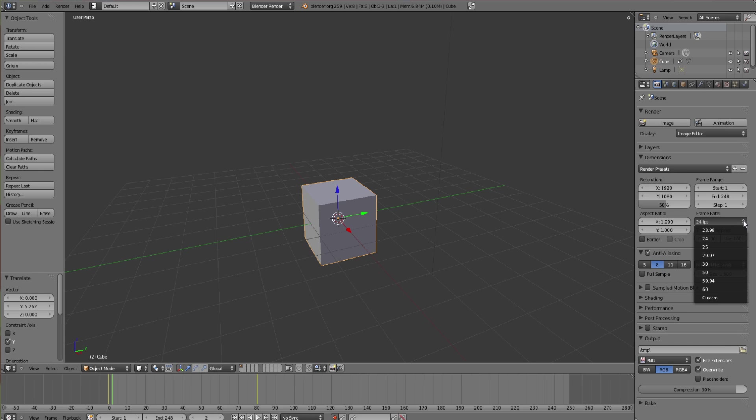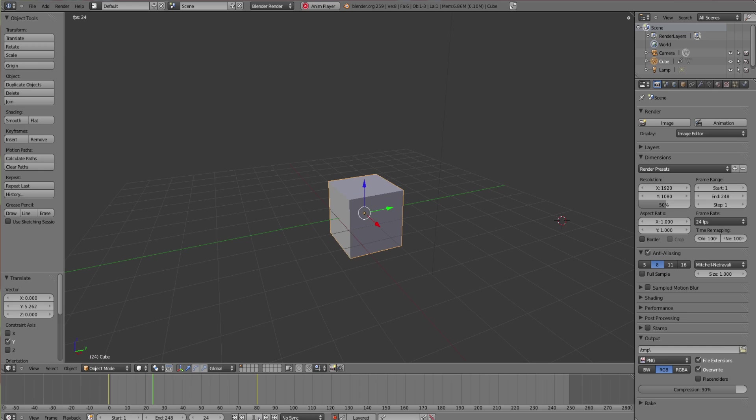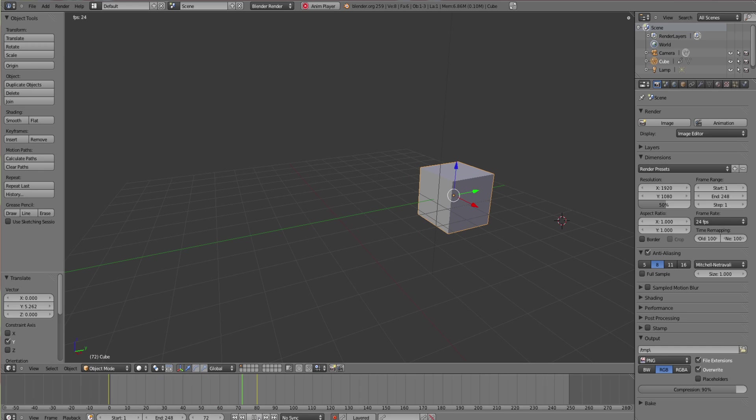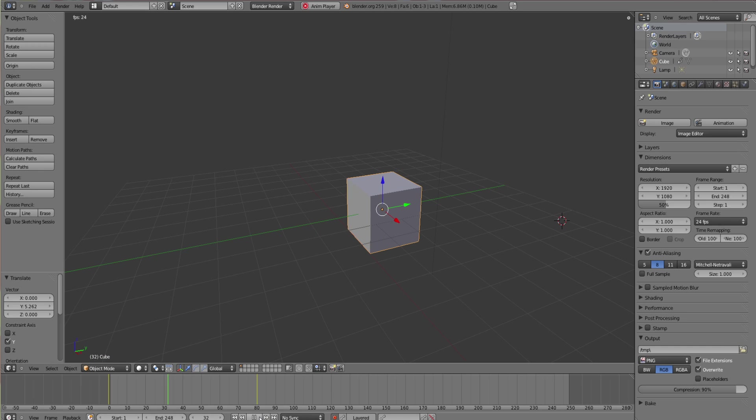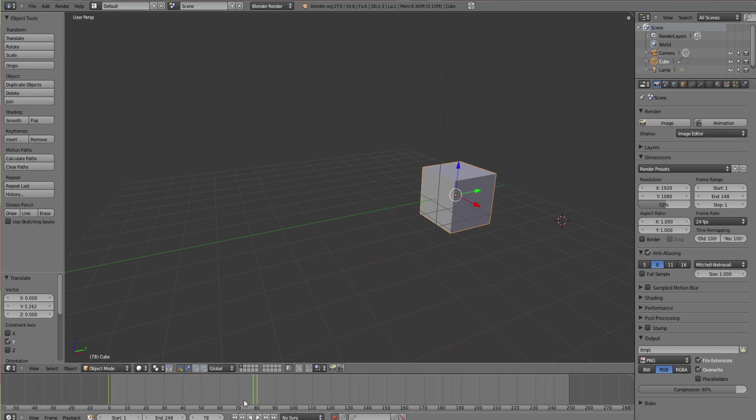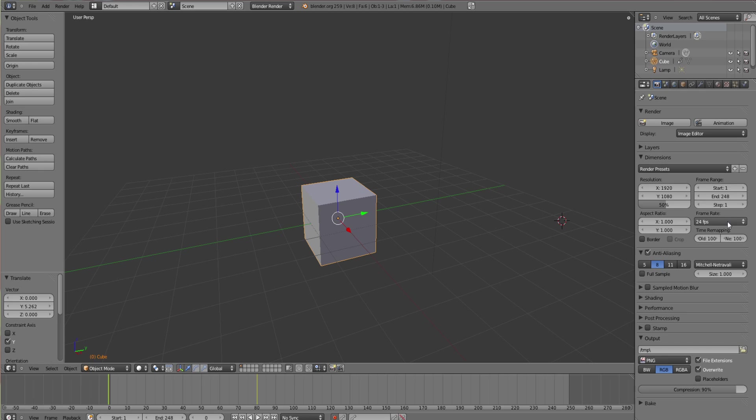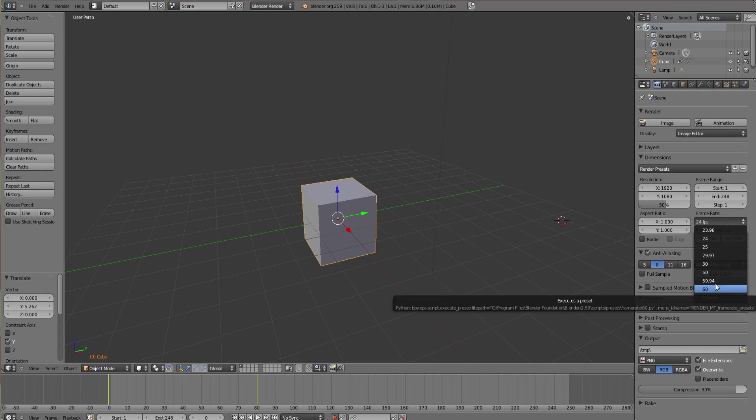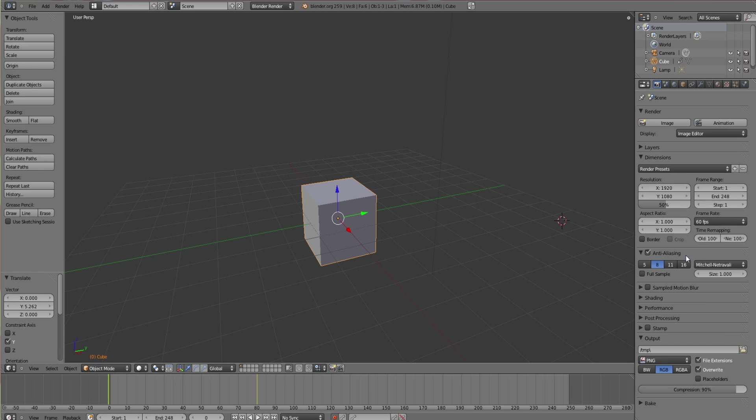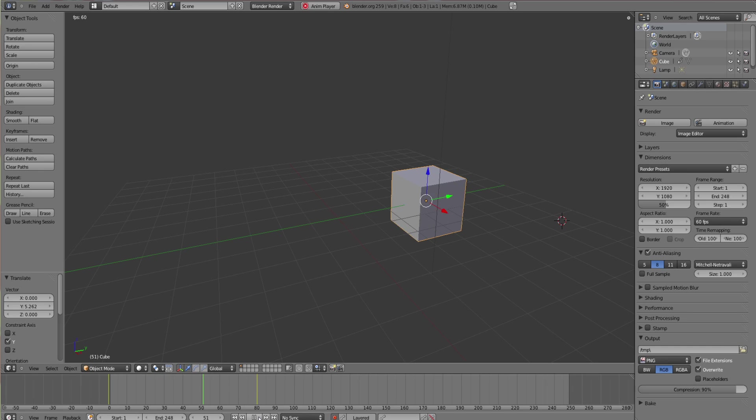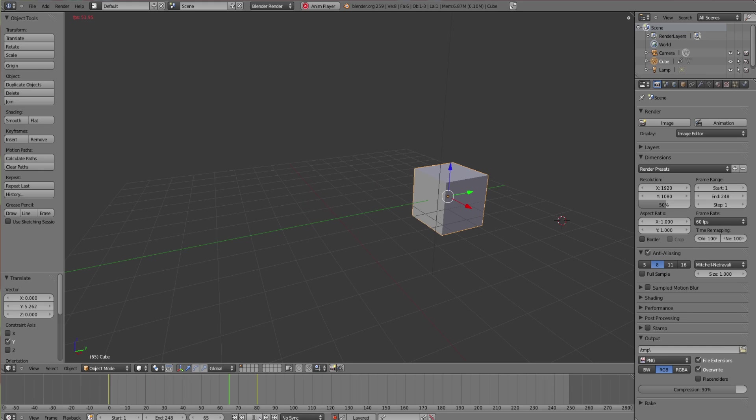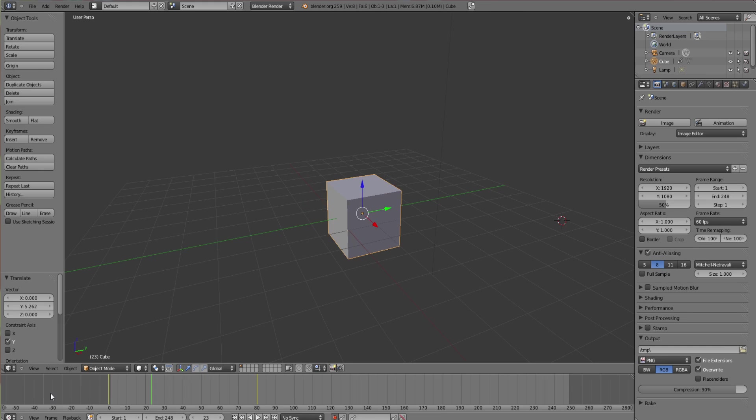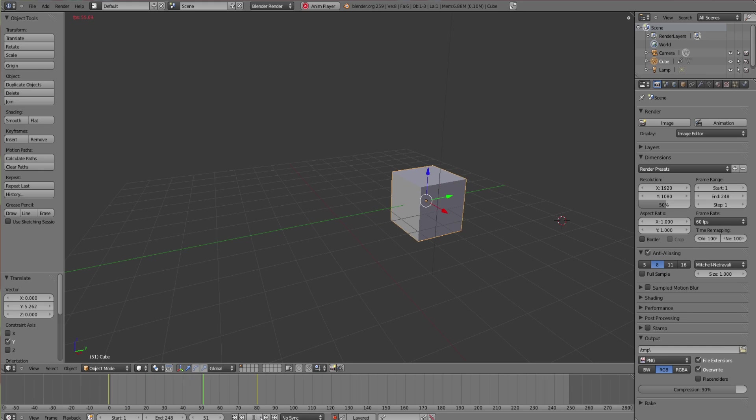For example, 24 frames per second. FPS stands for frames per second in case you didn't know. As you can see it's quite slow and it's also quite jerky. It's not amazingly smooth. But if I now change that to say 60, it's a lot faster but it's also a lot smoother. It just sort of glides over nice and smooth.